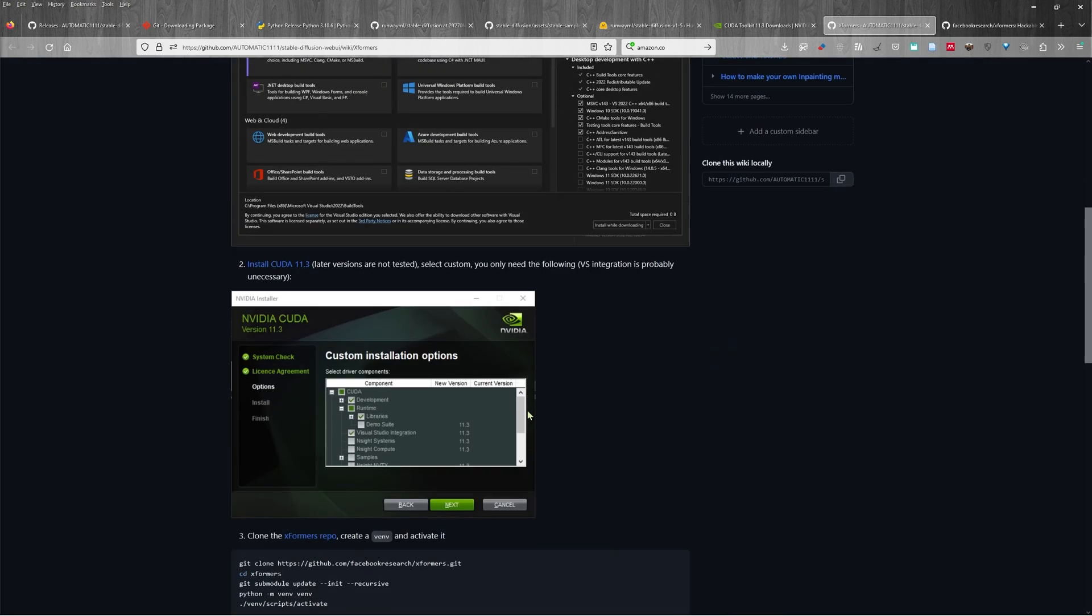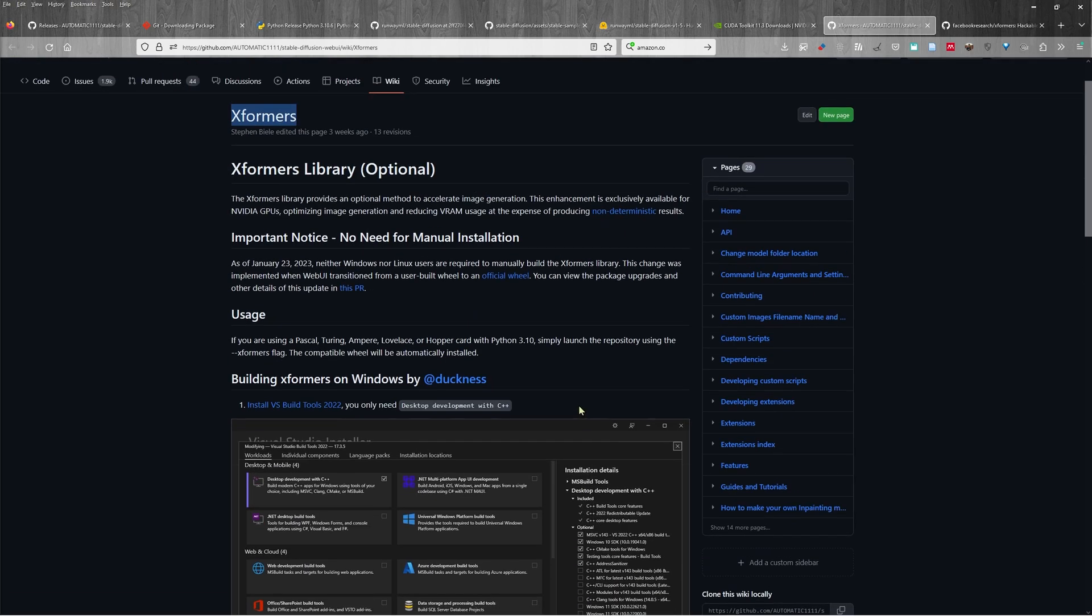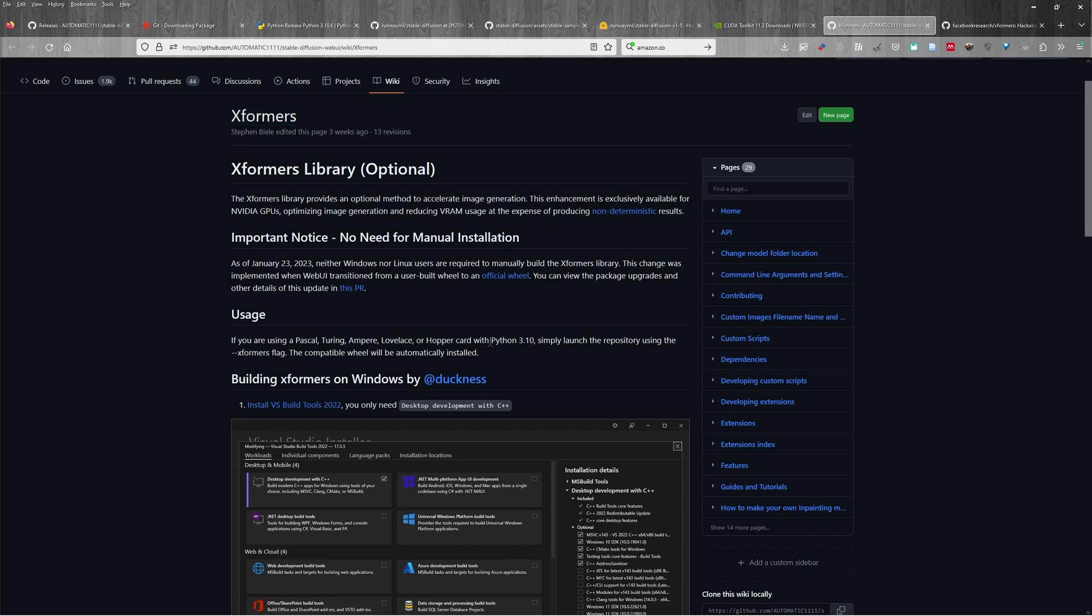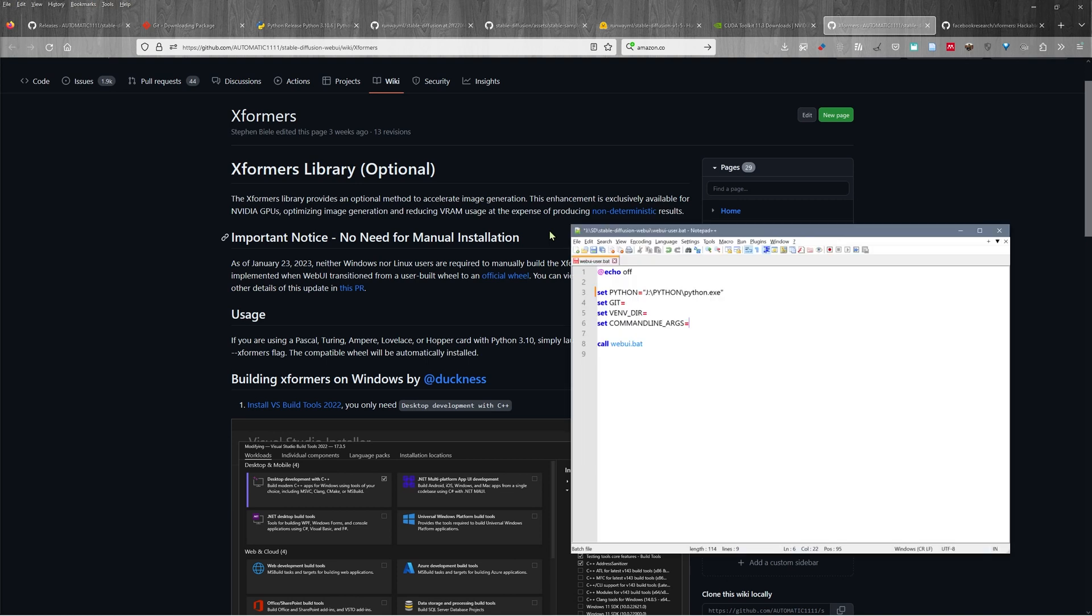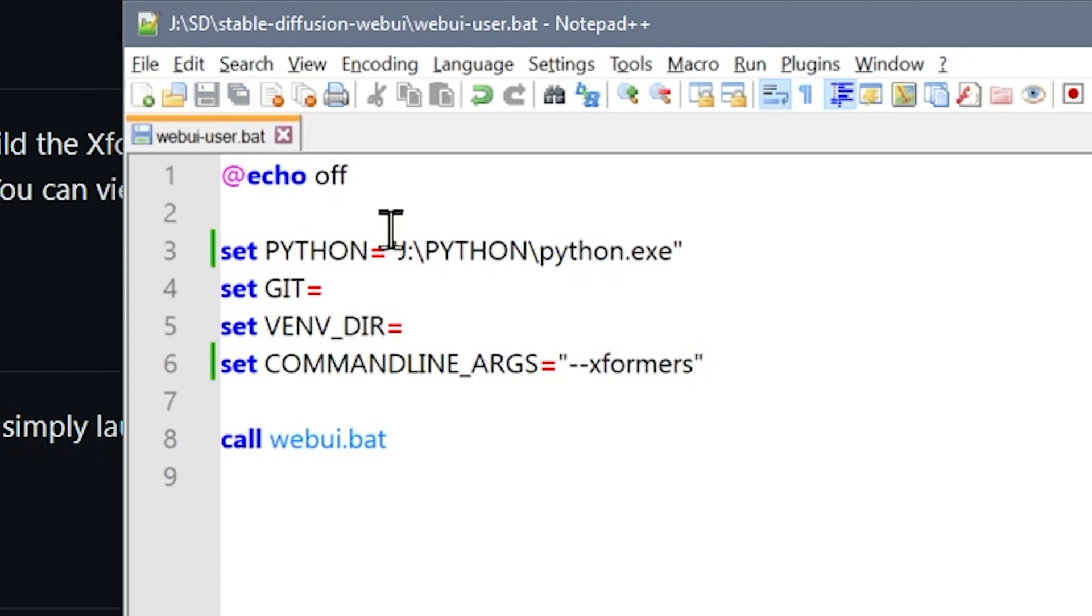Now, the instructions here are if you haven't got the kind of graphics card that you need to be able to use a different technique. So if you've got a Pascal, Turing, Ampere, Lovelace, or Hopper card, and that is virtually all of these series of cards from NVIDIA from about five years ago through to today. If you have those ones, you can actually use a shortcut. And I'm going to show you what that shortcut is. So inside of this file, you would come here, you would put in the quotation, dash dash x formers. You've got to spell it correctly. And then quotation mark, we save this.